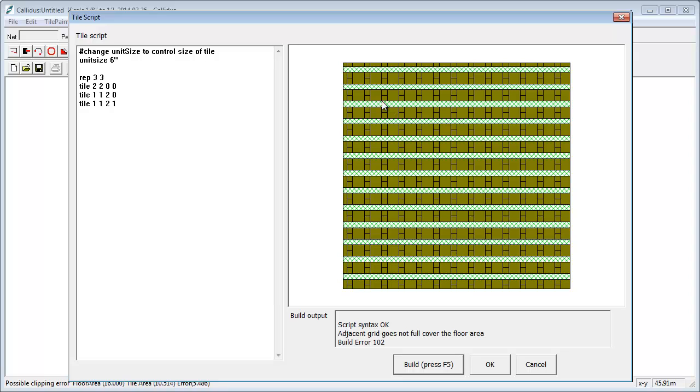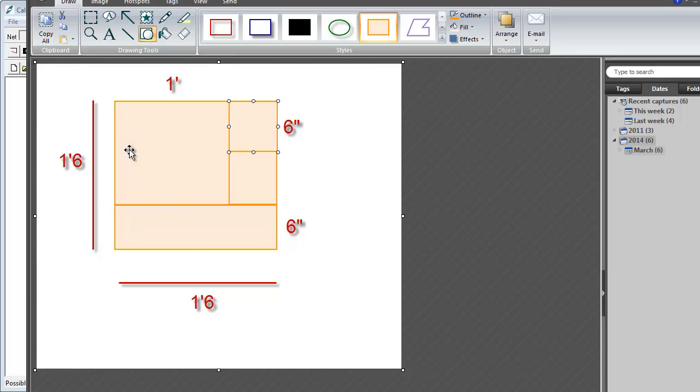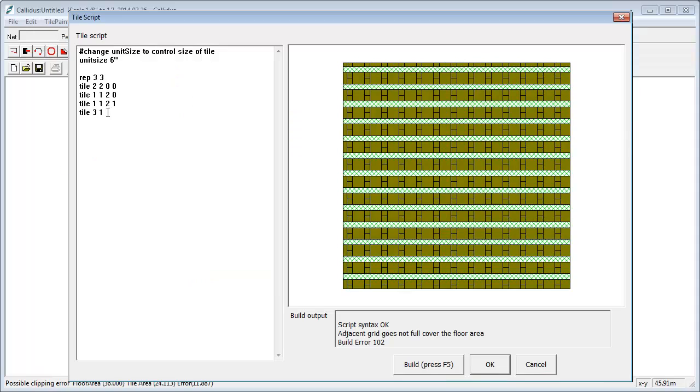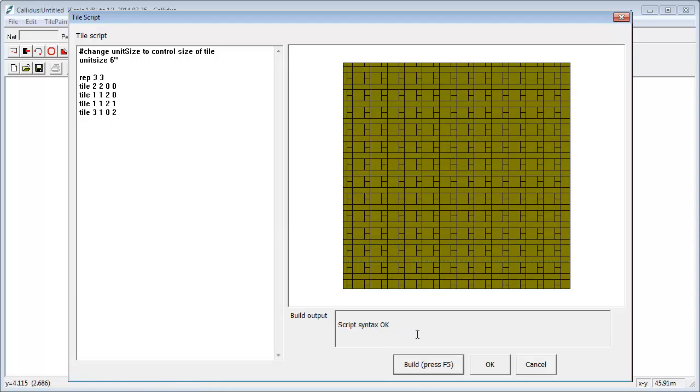So all we need to do now is to drop in a third tile underneath, which is three units by one, because if you remember that, three units by one. And this is going to be at nought x and two down. So we put in nought and two, I keep my fingers crossed, press F5, and there you have it.